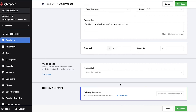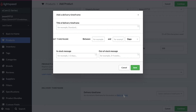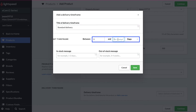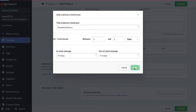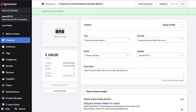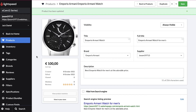Now select the delivery time frame from the drop-down menu. As this is our first product, click on the 'add a new one' text. In the pop-up window enter the title of the delivery time frame, the time frame for delivery, and the in-stock and out-of-stock messages, then click Save. Select the delivery time frame from the drop-down and click Continue to update your product. On the next page, click to upload the product image — after uploading it will be displayed and then click Save.